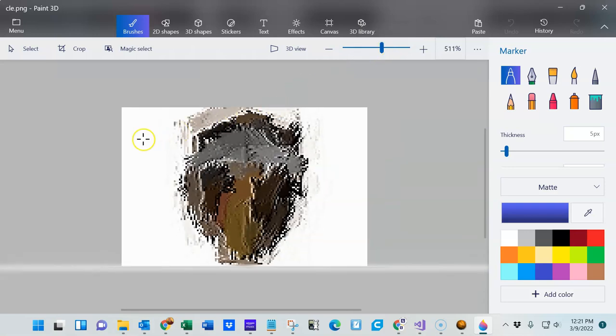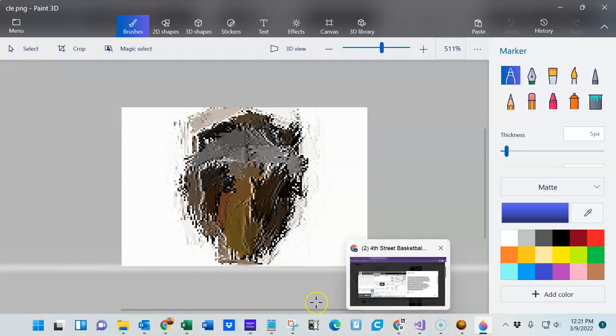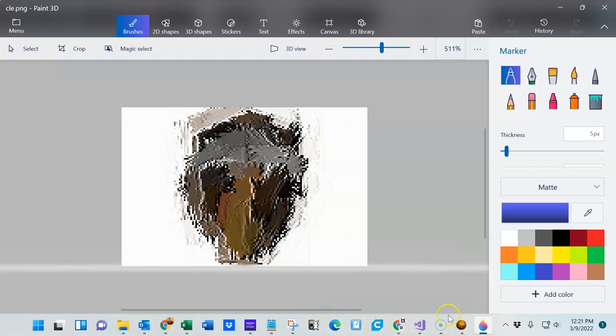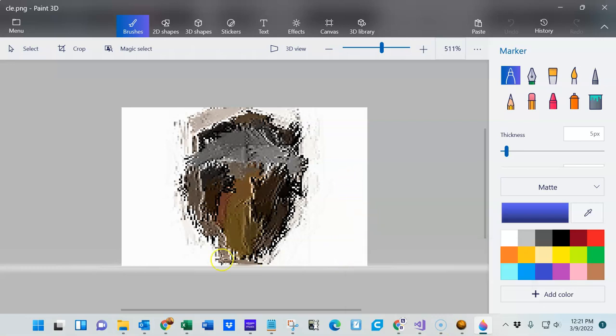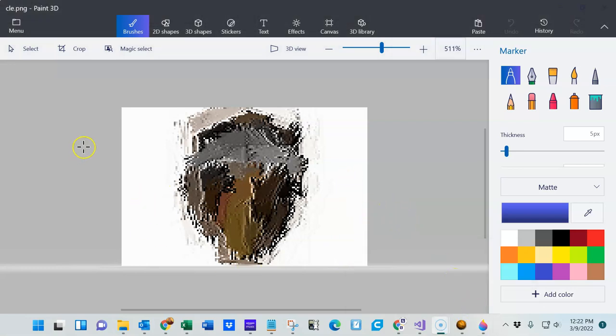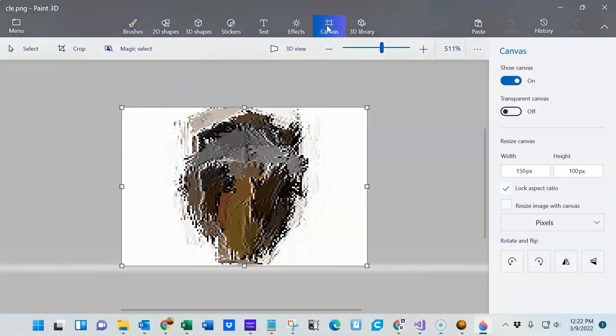Then there's a series of steps that you can follow in order to eliminate this white background. Once the picture is loaded, go up to the toolbar, click on Canvas, and then on the right hand side, turn the transparent canvas on.